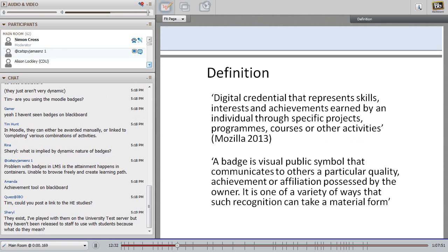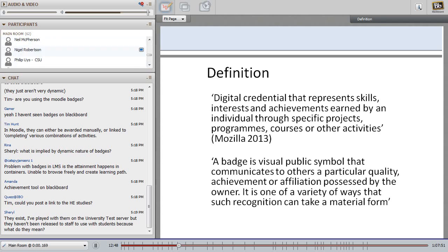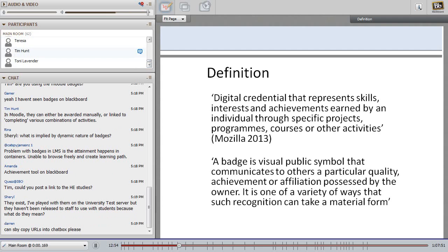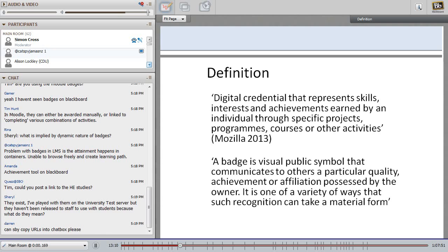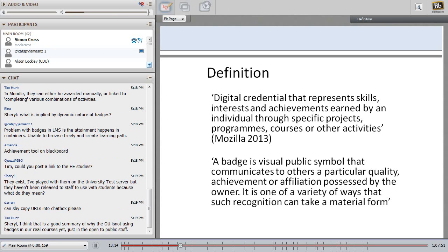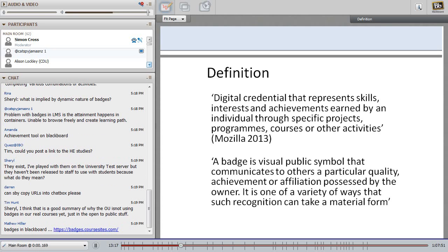Here are two definitions of an open digital badge. The first is from Mozilla: a badge is a digital credential that represents skills, interests, and achievements earned by an individual through specific projects, programs, courses, and other activities. The second is a working definition: a badge is a visual public symbol — the public aspect is quite important — it communicates to others a particular quality, achievement, or affiliation possessed by the owner, and is one of a variety of ways that such recognition can take a material form.